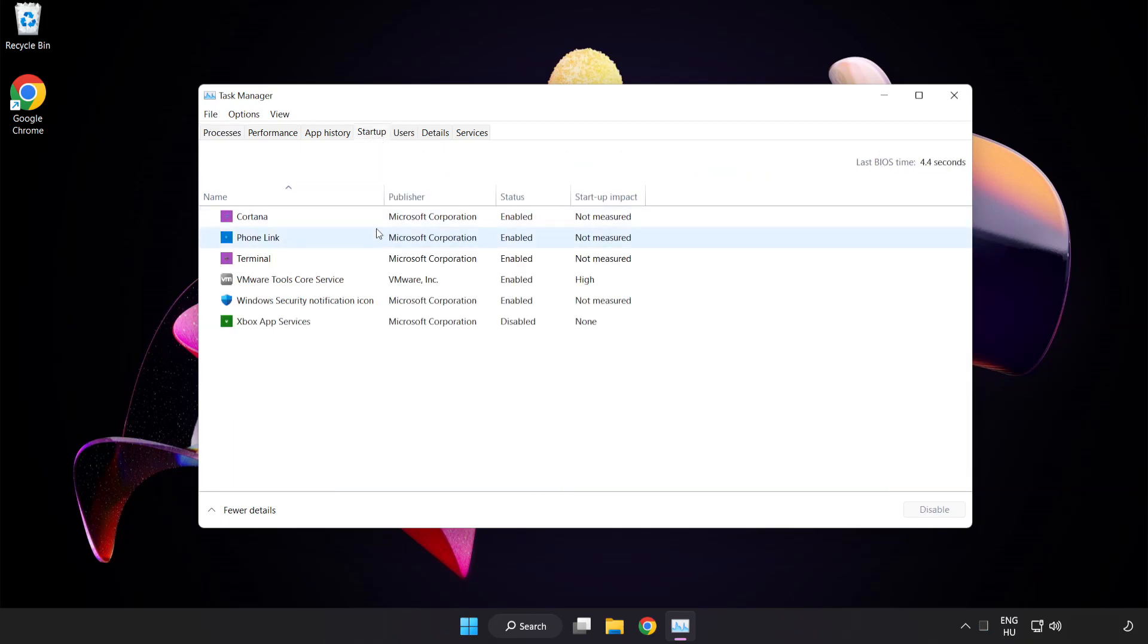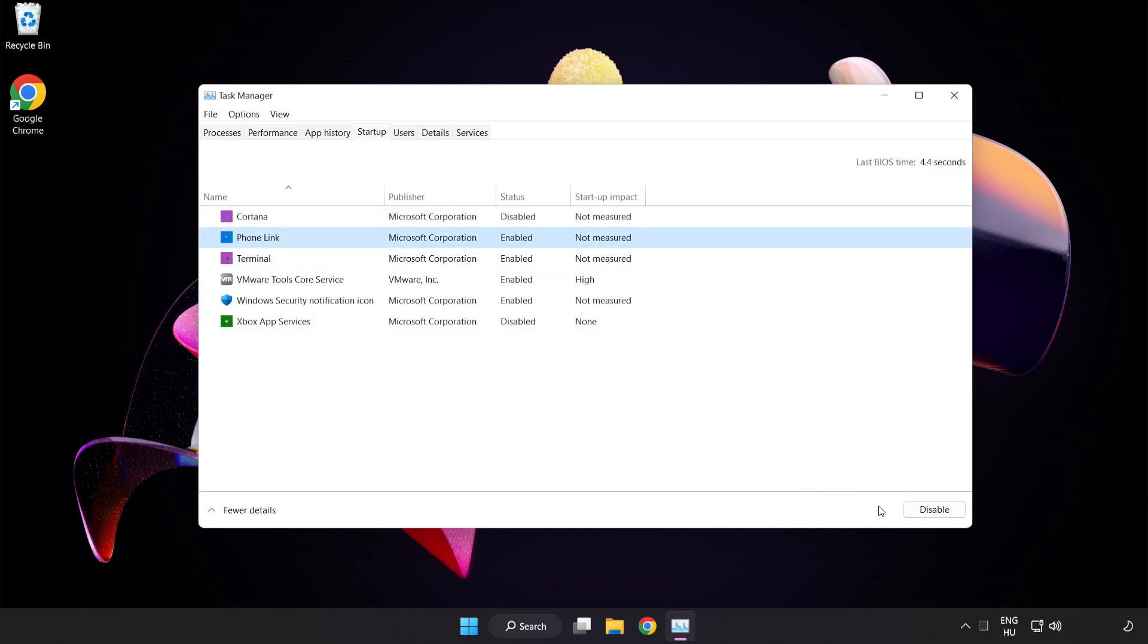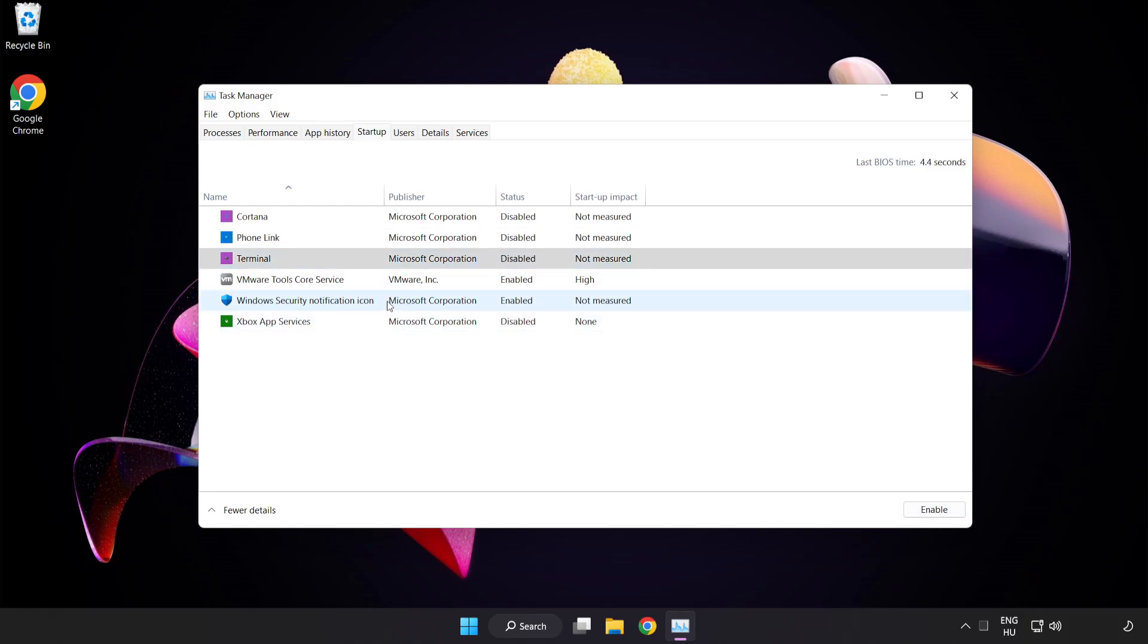Disable not used applications. Close window.